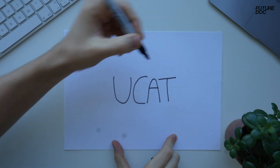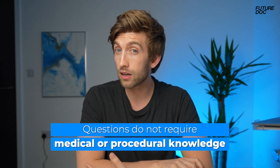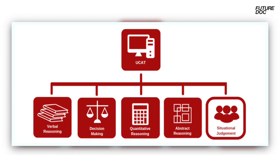What do the UCAT say about the SJT exam? They say the situational judgment test measures your capacity to understand real world situations and to identify critical factors and appropriate behavior in dealing with them. Importantly, the questions do not require medical or procedural knowledge. The SJT is the final bit of the UCAT exam — they throw lots of ethical situations at you at the very end, when you've been bombarded with numbers, words and all sorts of stuff.